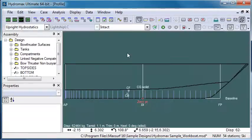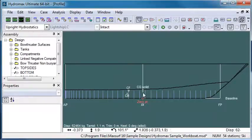That summarizes upright hydrostatics. Thank you for watching.